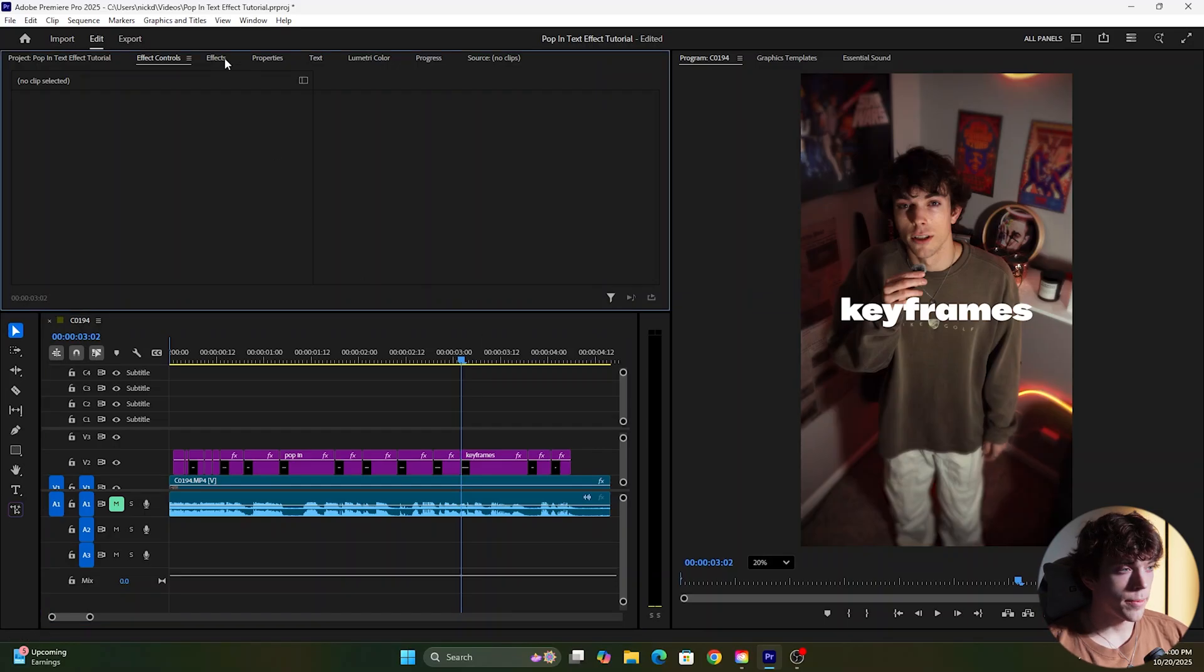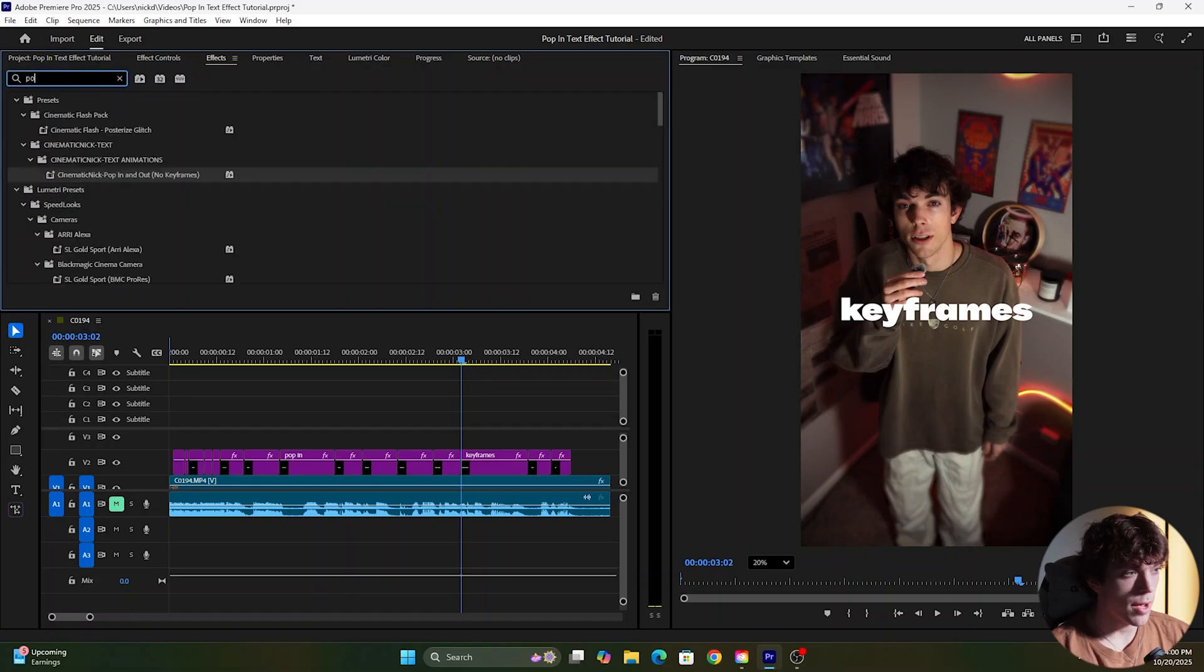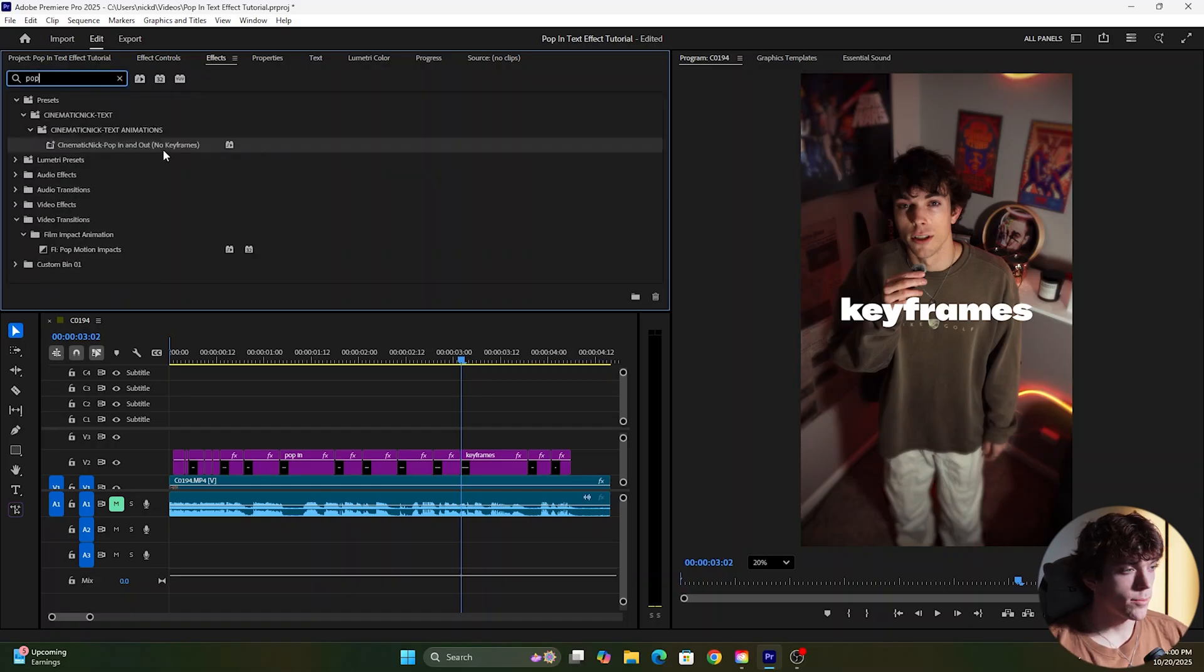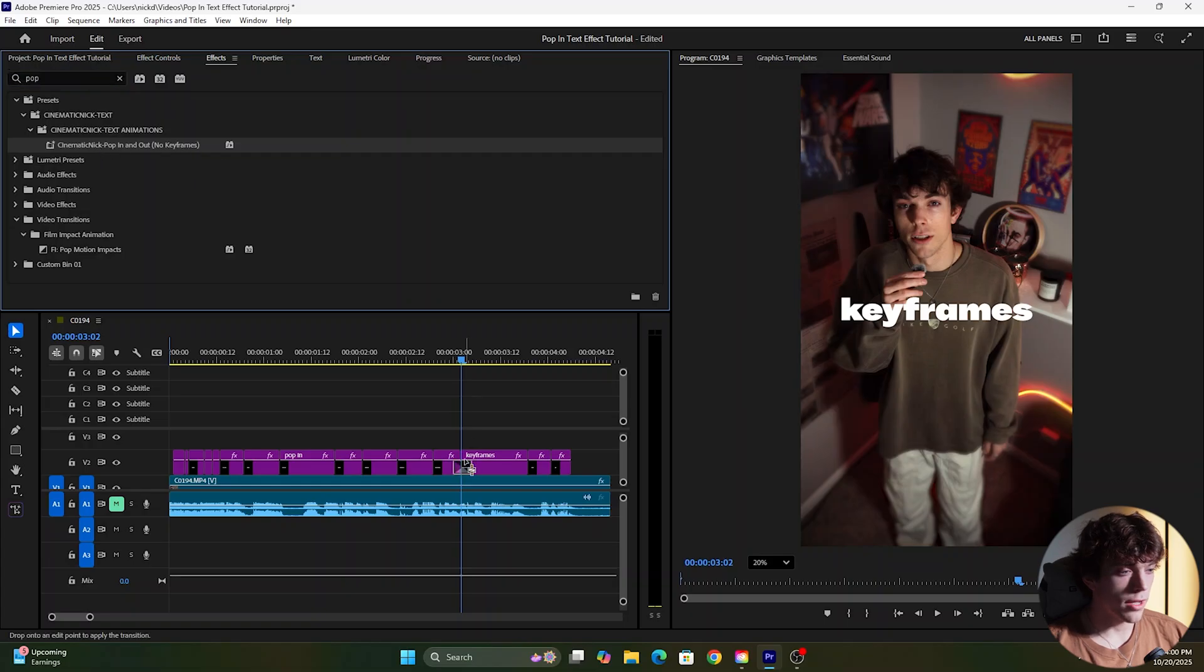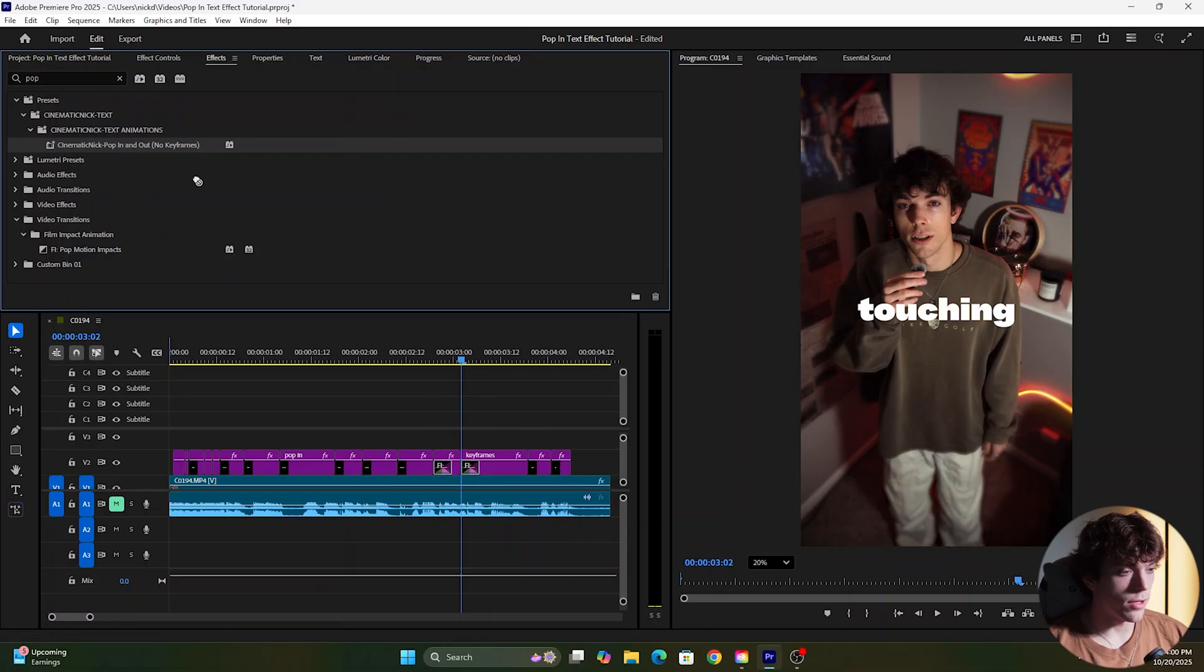What we want to do is come up to the effects and search pop again but this time since you downloaded the preset you'll see cinematic nick dash pop in and out no keyframes. Drag that onto your text and you can see it's already the perfect size not too fast or too slow and you just want to drag that onto all of your text.